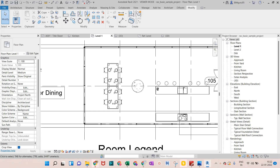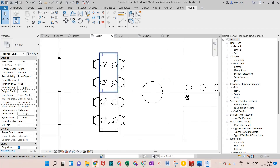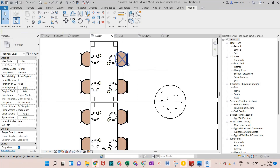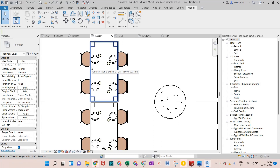Hi everyone, welcome to BIMGURU. In this video we'll see how we can apply a color or a material to a particular element in a Revit project. Right now on screen we can see that this furniture is not showing in proper color. If I go in shaded mode, this kind of chair is shown in color but not this furniture. So let's see how we can apply the color to this furniture.